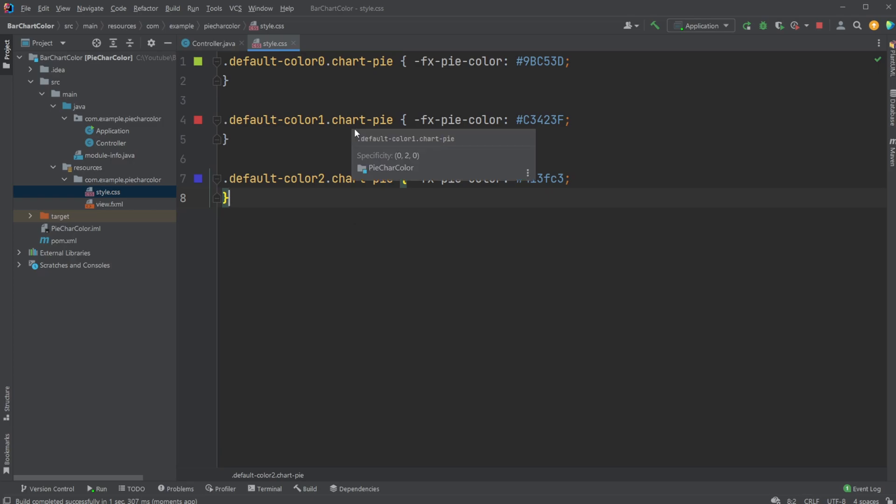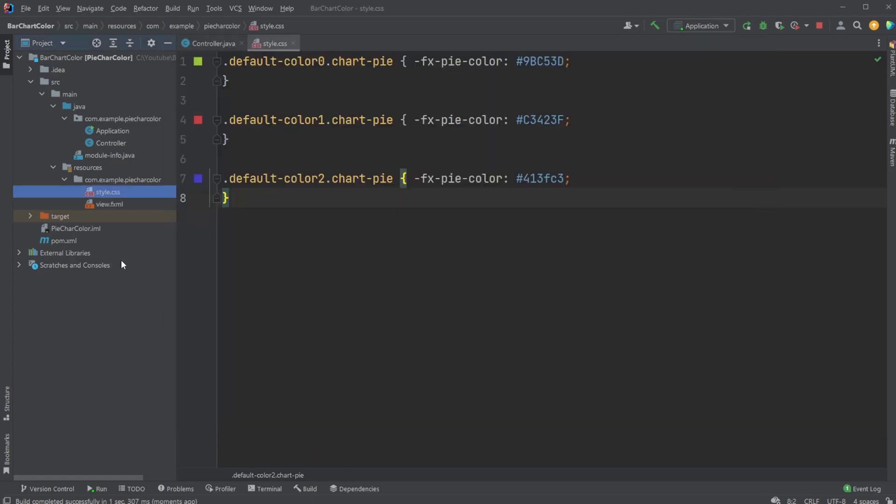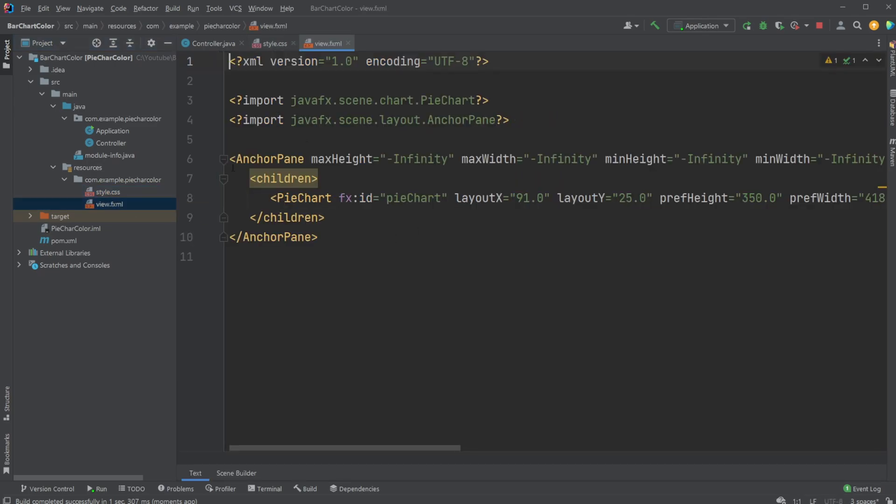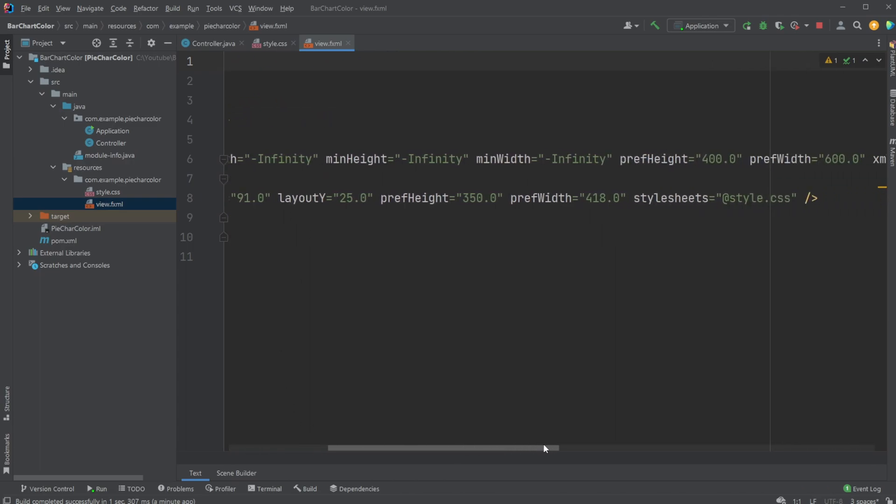We then add the stylesheet to our pie chart using, in this case, SceneBuilder. And I can just quickly showcase that inside our fxml file, we should be able to find our pie chart here, and that we have set a stylesheet to be style.css, which is the stylesheet as well.